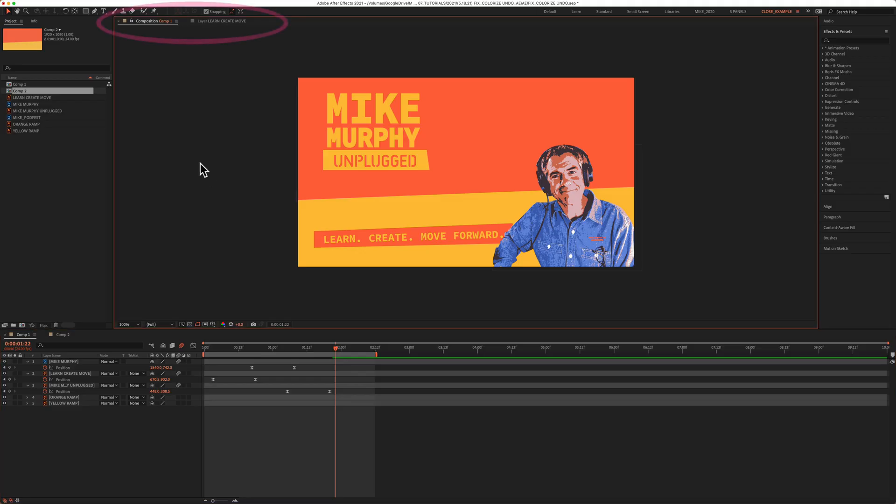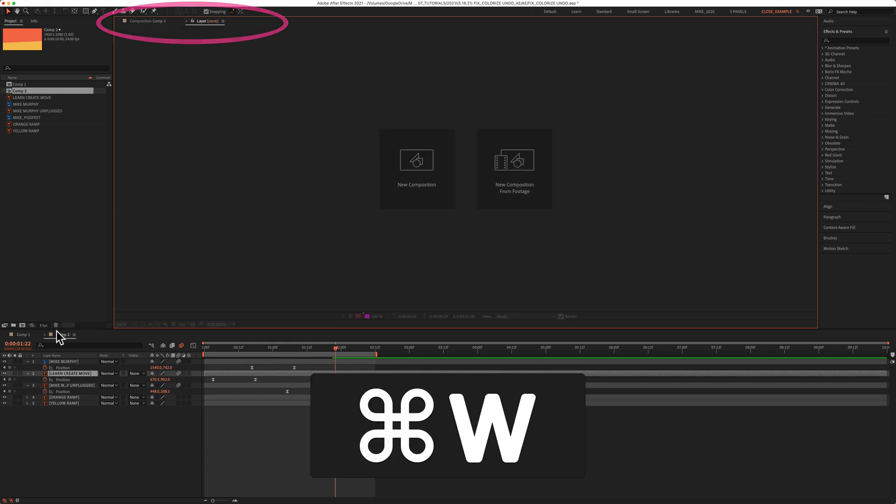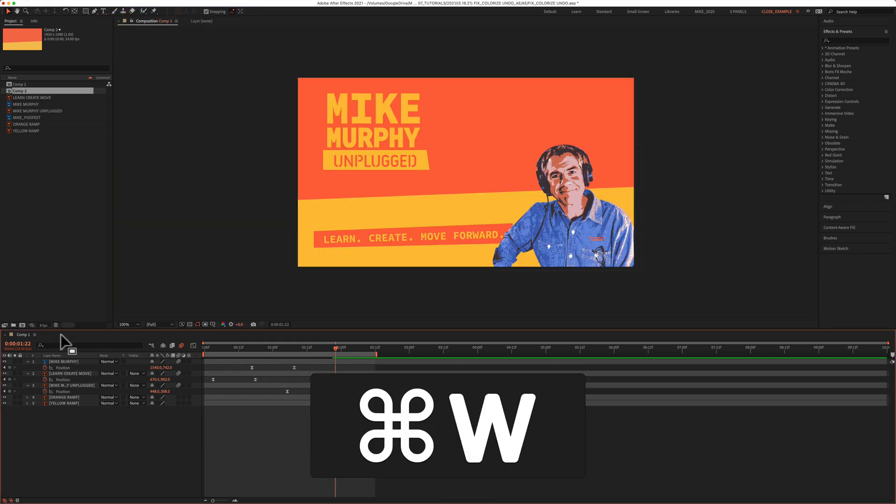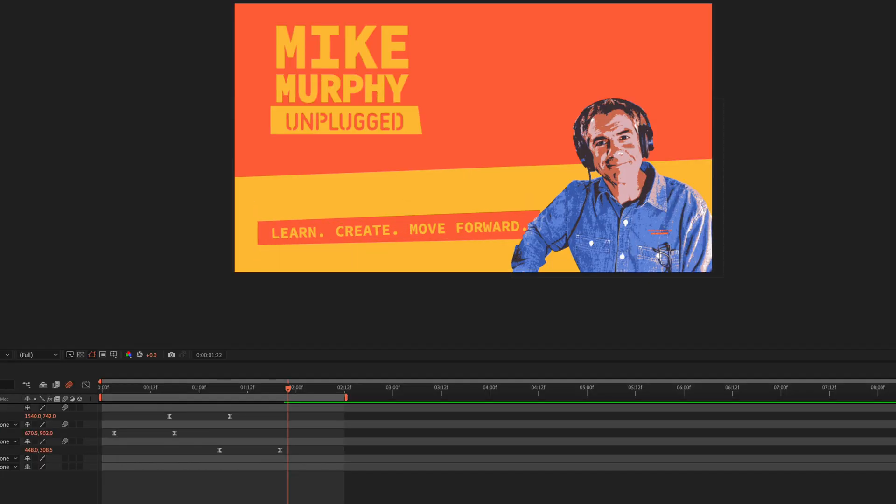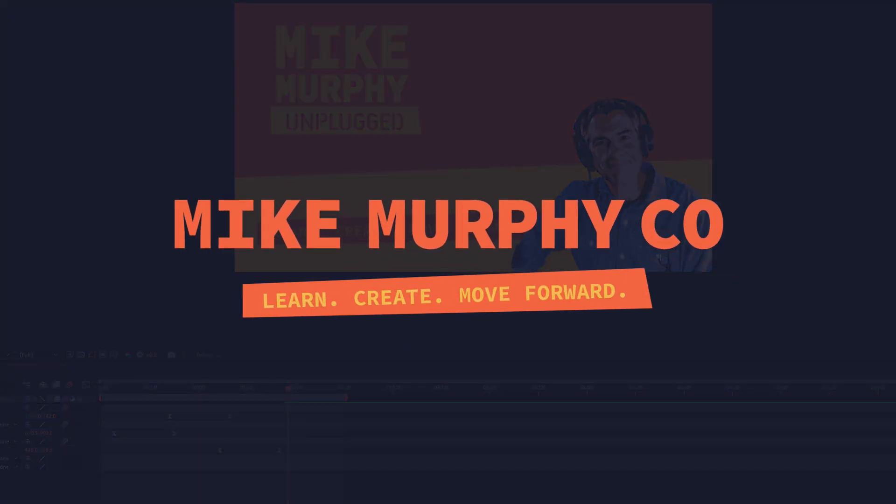This also works in the composition window. If you have a layer open, command W. If you have another composition open, command W. That is the quick way to close panels in Adobe After Effects CC 2021. My name is Mike Murphy. Cheers.